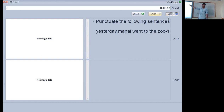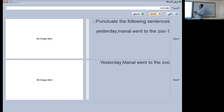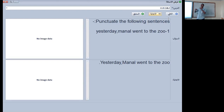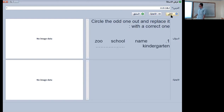The next sentence: yesterday Manan went to the zoo. We make the first letter capital as we learned, and Manan — she is a girl — so we make her name's first letter capital. The zoo is a place, so that is noted too.